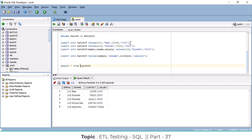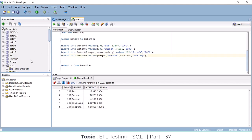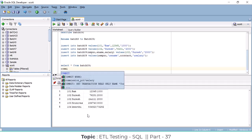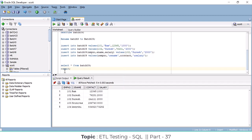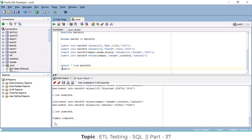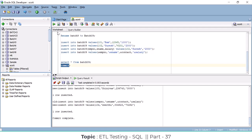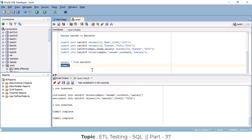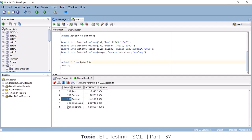So those are the two ways to insert data: the value method and the address method. To permanently save the records, you must use COMMIT. After executing COMMIT — 'commit complete' — whatever records you inserted are now saved to the database permanently.